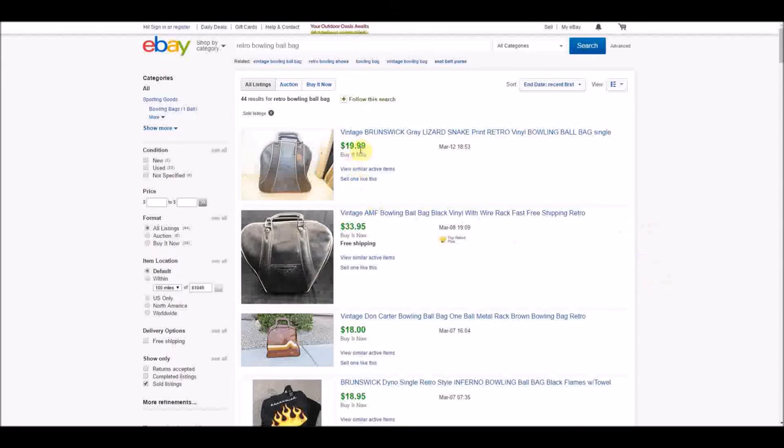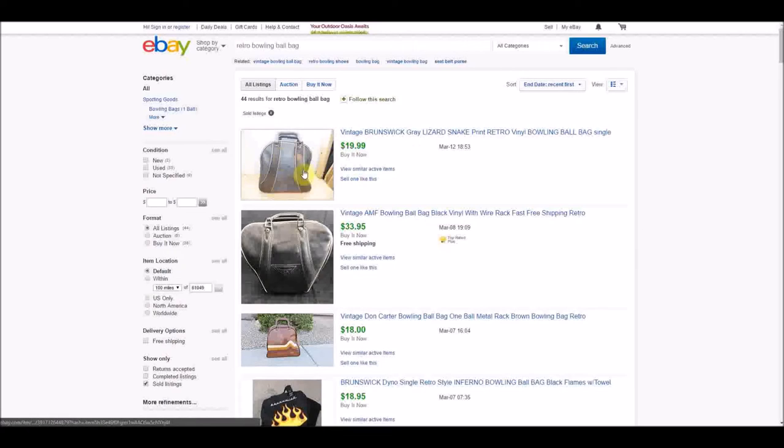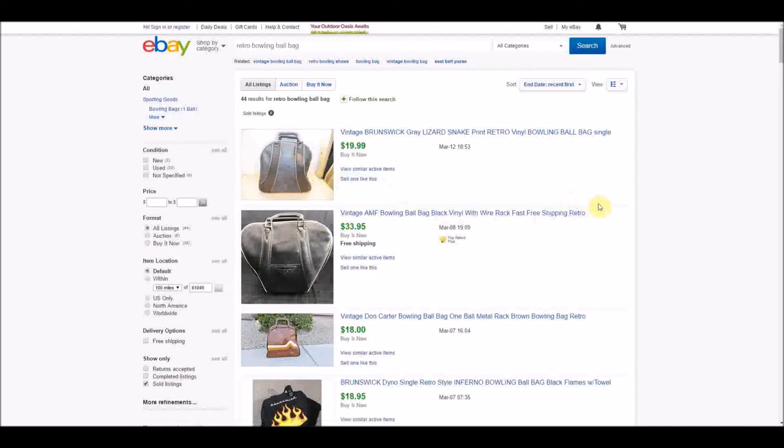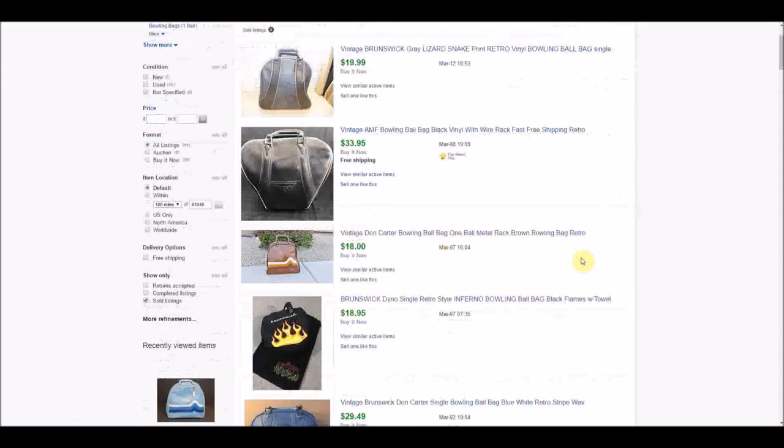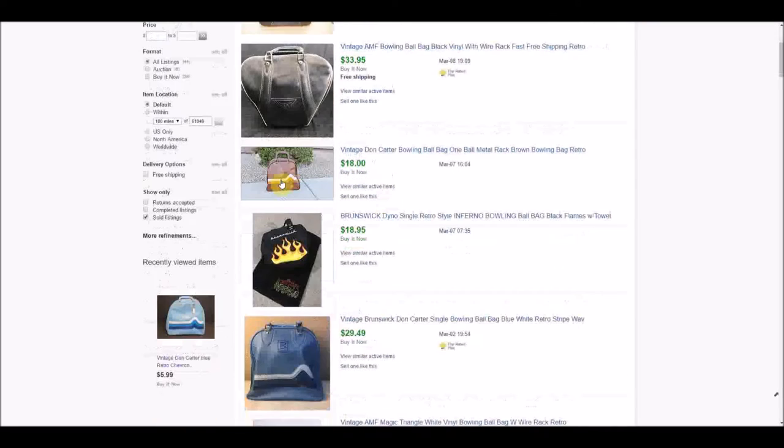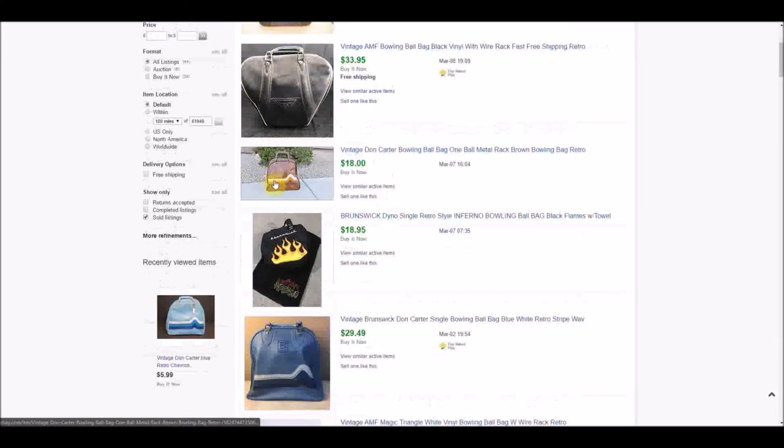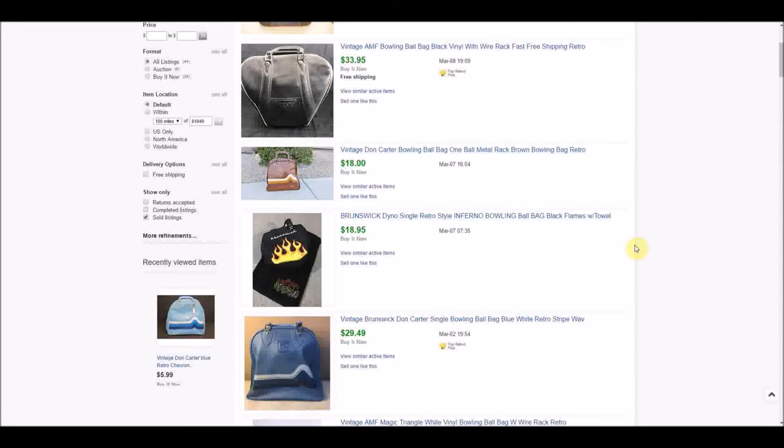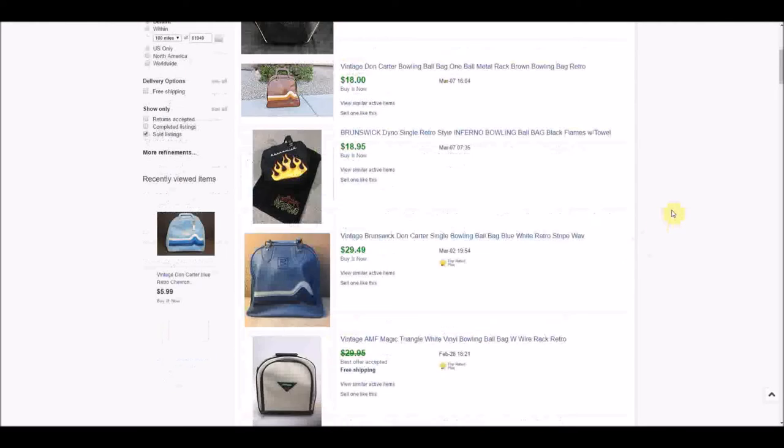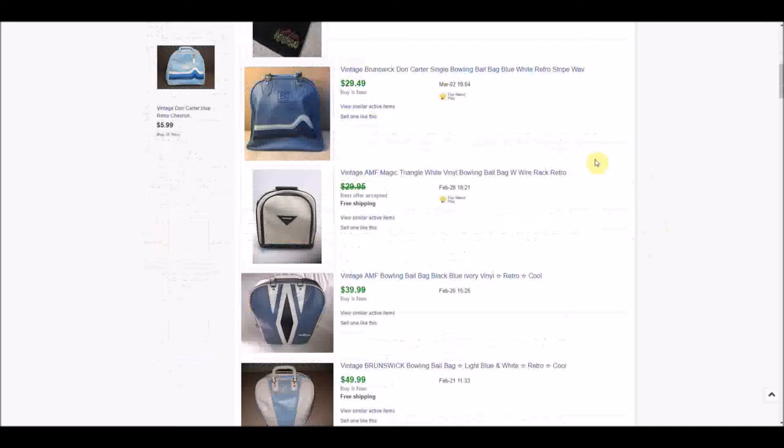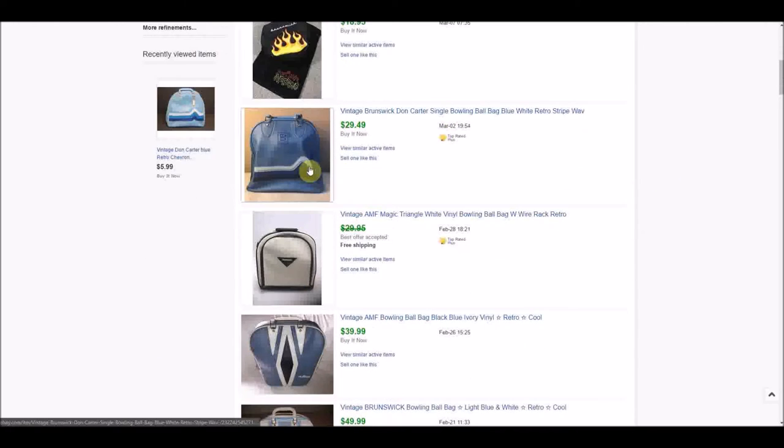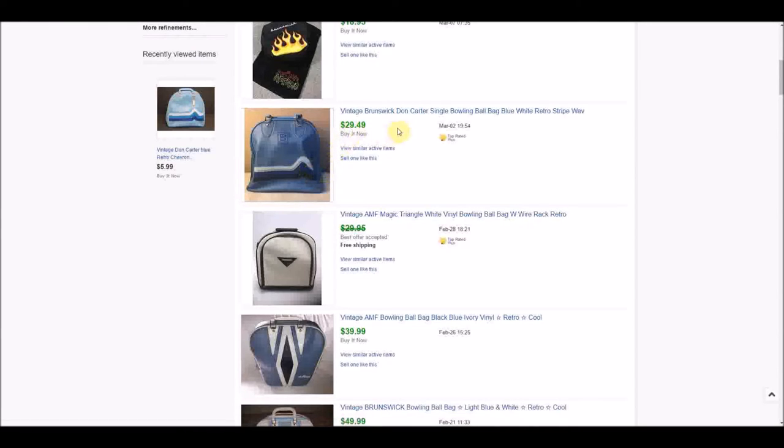You can see $20 plus shipping for a Brunswick, but pretty plain, just gray and black. A pretty neutral color, so I guess that's good, but it's not super desirable there. Here's AMF $33 and free shipping. Here's one with the chevron pattern, and it's brown, so it's not the greatest, but $18 plus shipping is pretty good, especially if you were able to pick this up for like $2 or $3. Another Brunswick with the chevron pattern, $29.49 plus shipping.